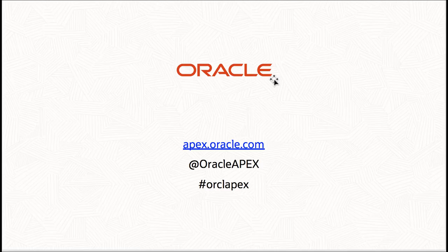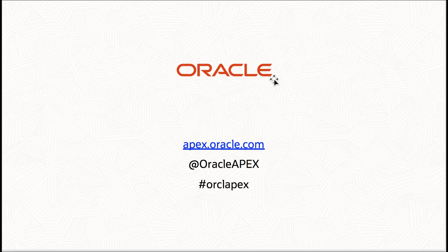In this video, you learned how to send an email from your Apex application deployed in Oracle Autonomous Database. Thank you for watching this video.